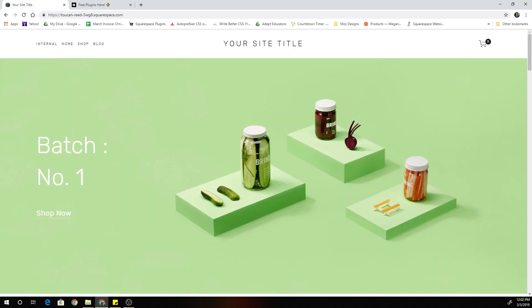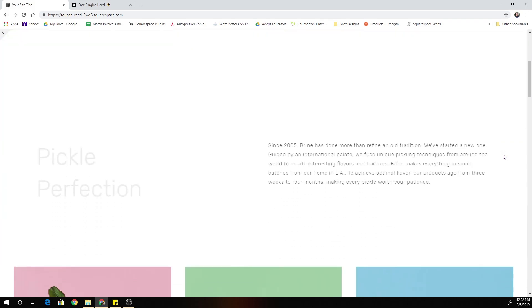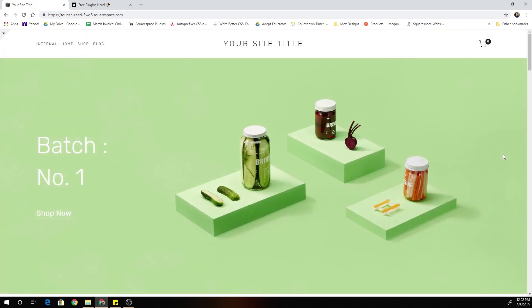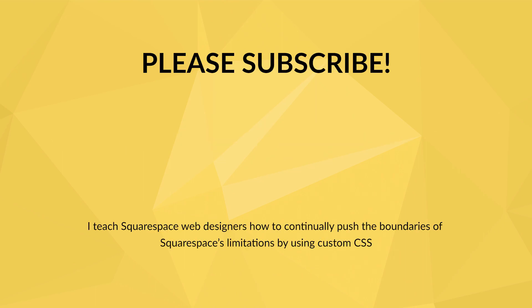All right, guys, that is it for me. I will see you guys in the next one. In the meantime, keep creating kick-ass Squarespace websites. I'll see you guys in the next one.